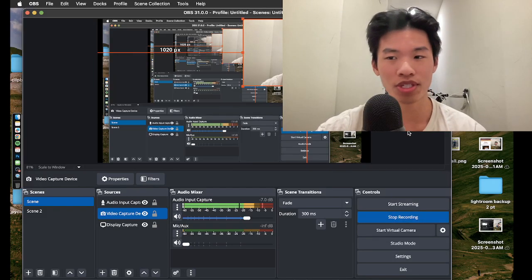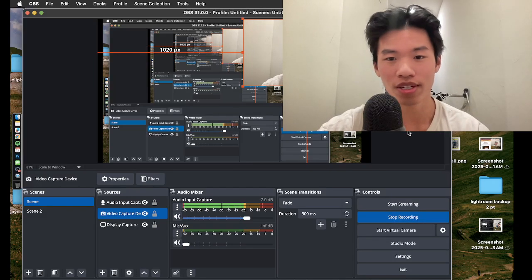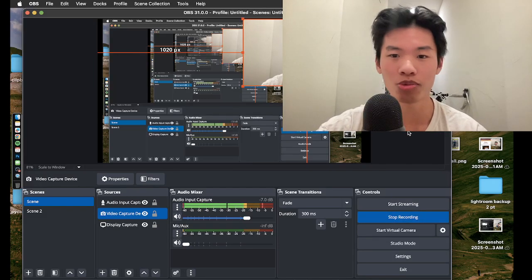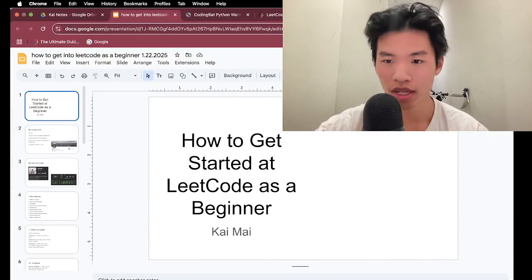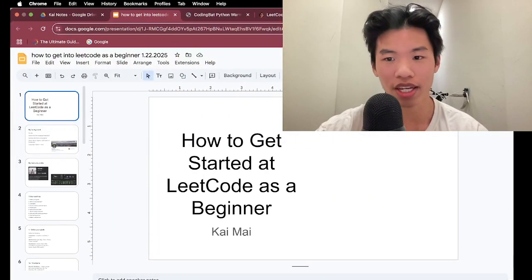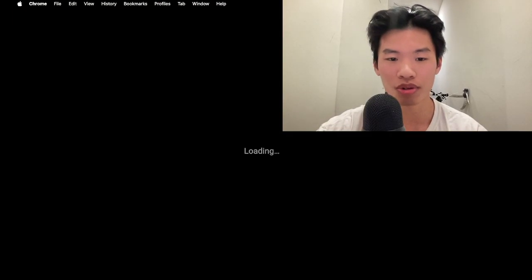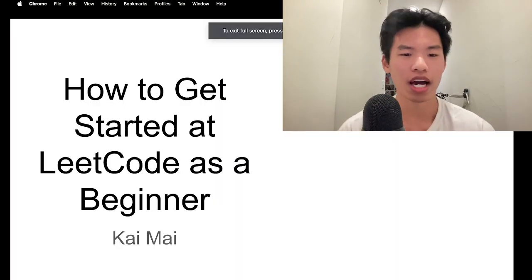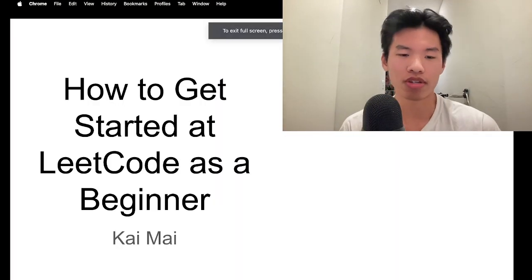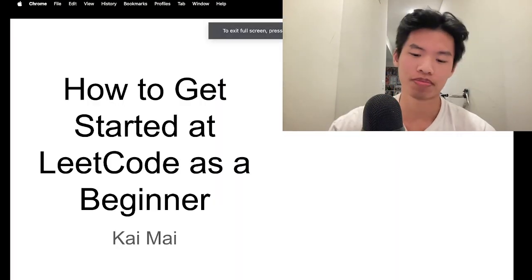Hello, what's up everyone? This is the first take. Welcome to my YouTube channel. My name is Kai, and today we'll be going through how to get started at LeetCode as a beginner.